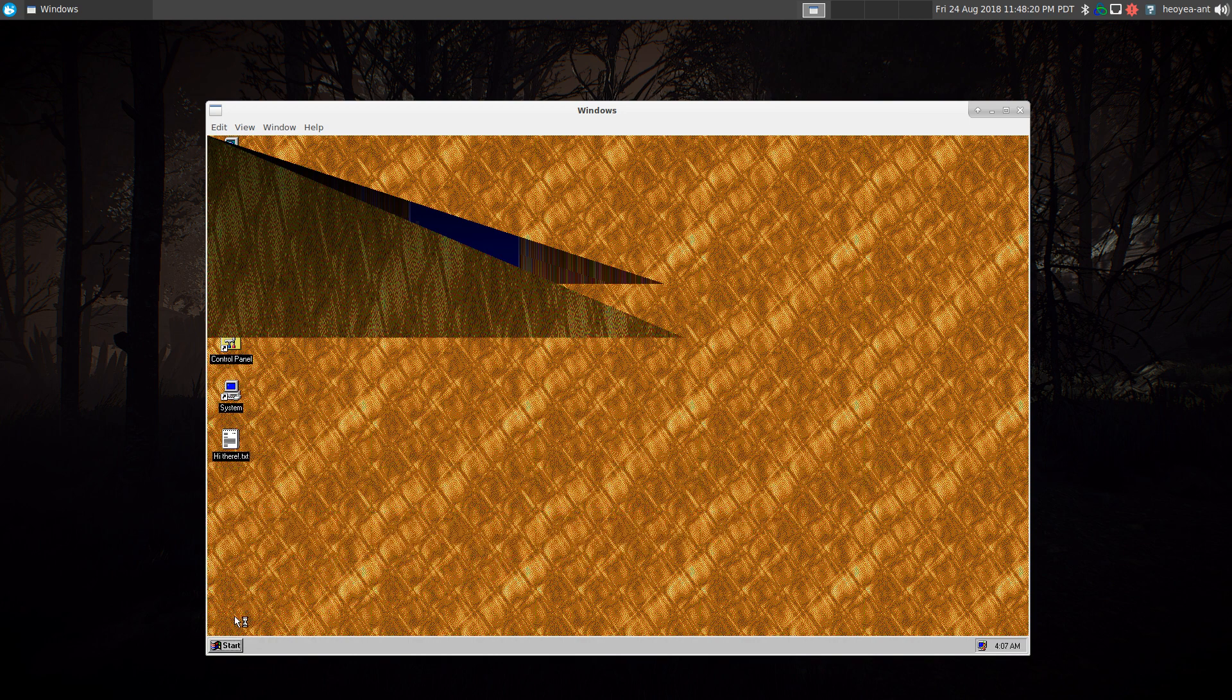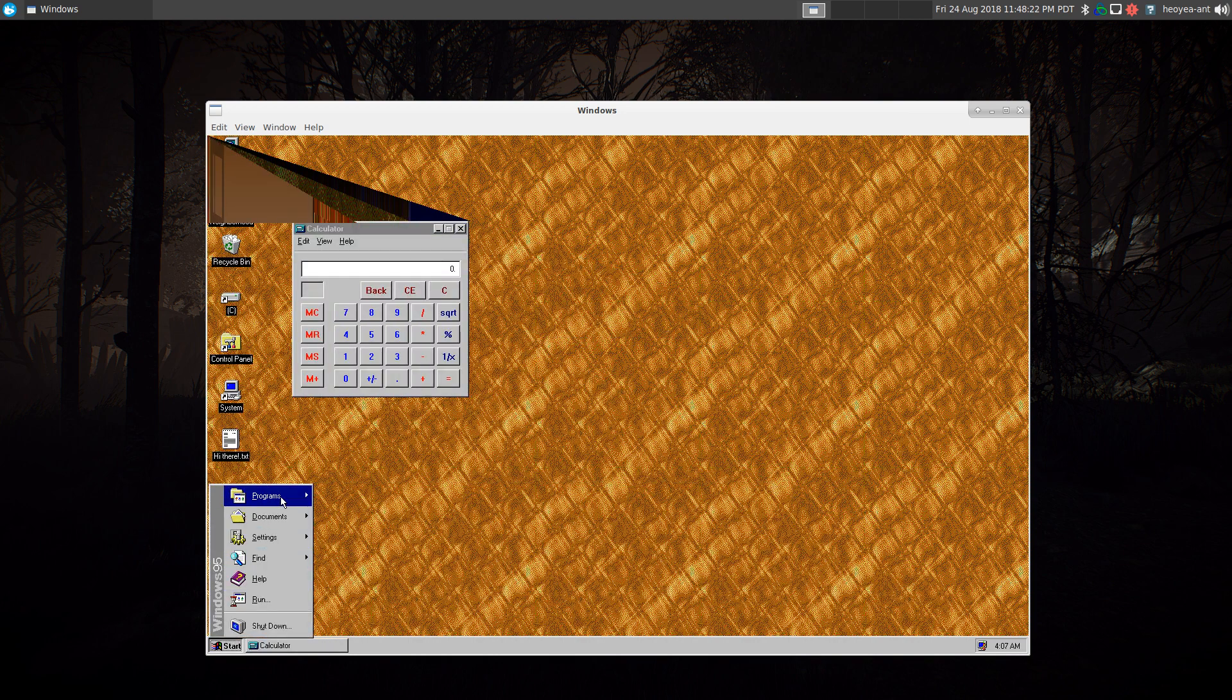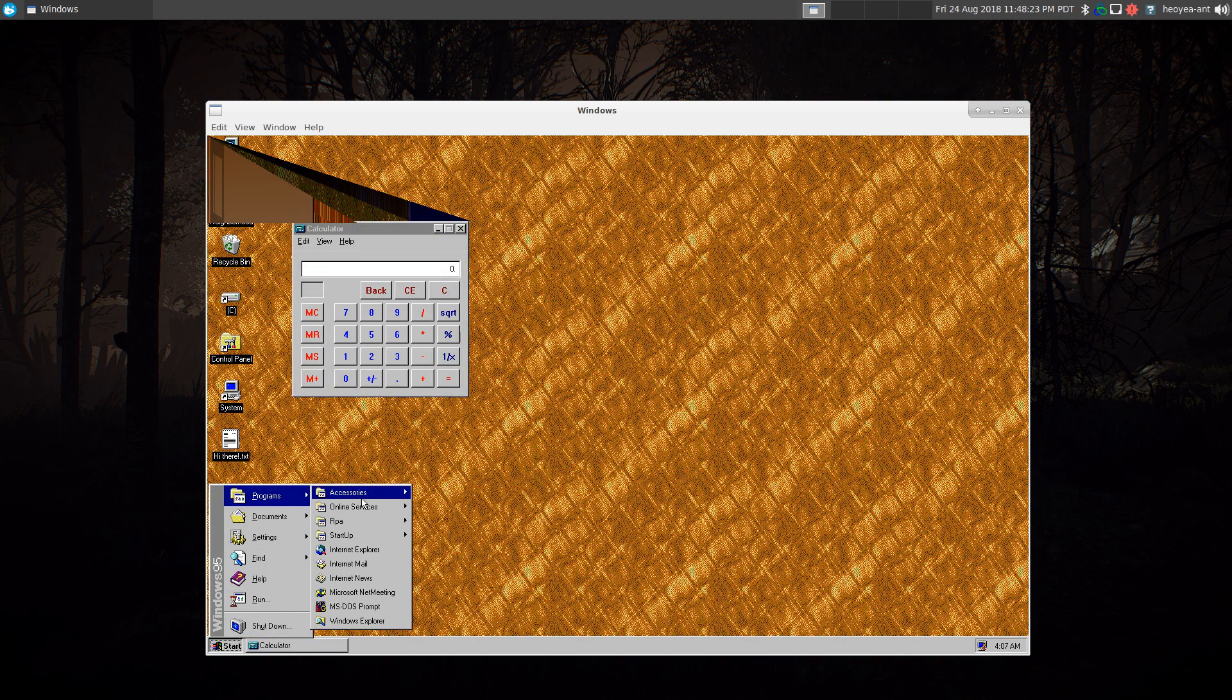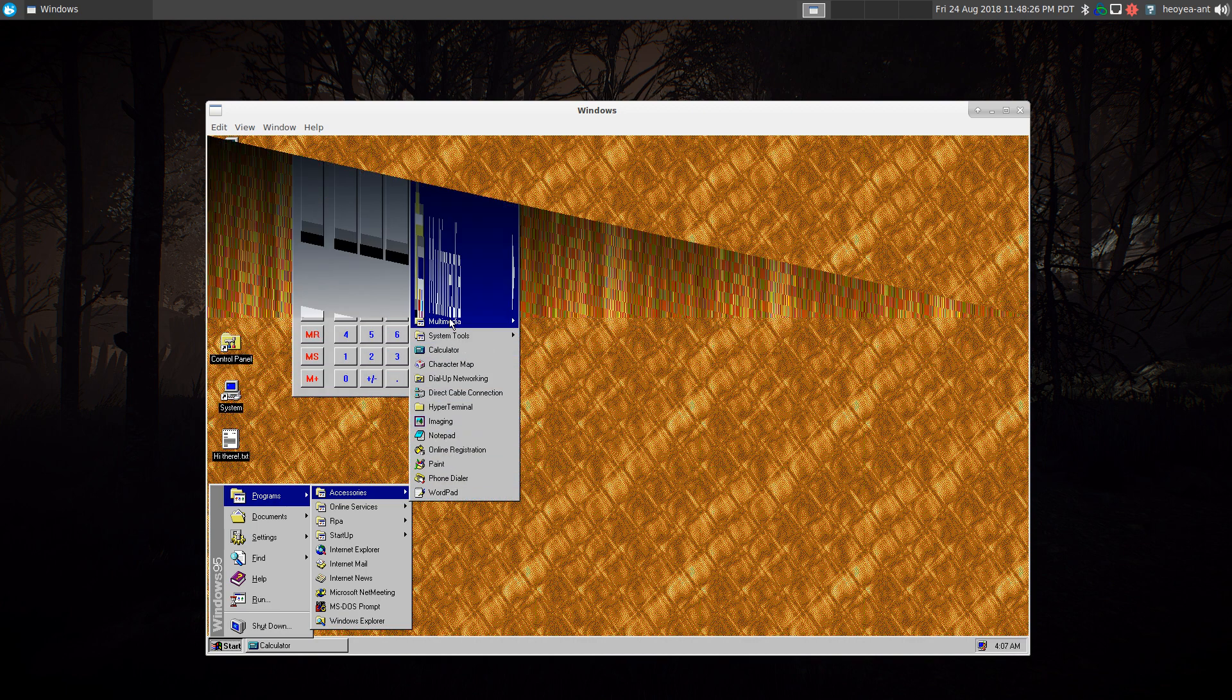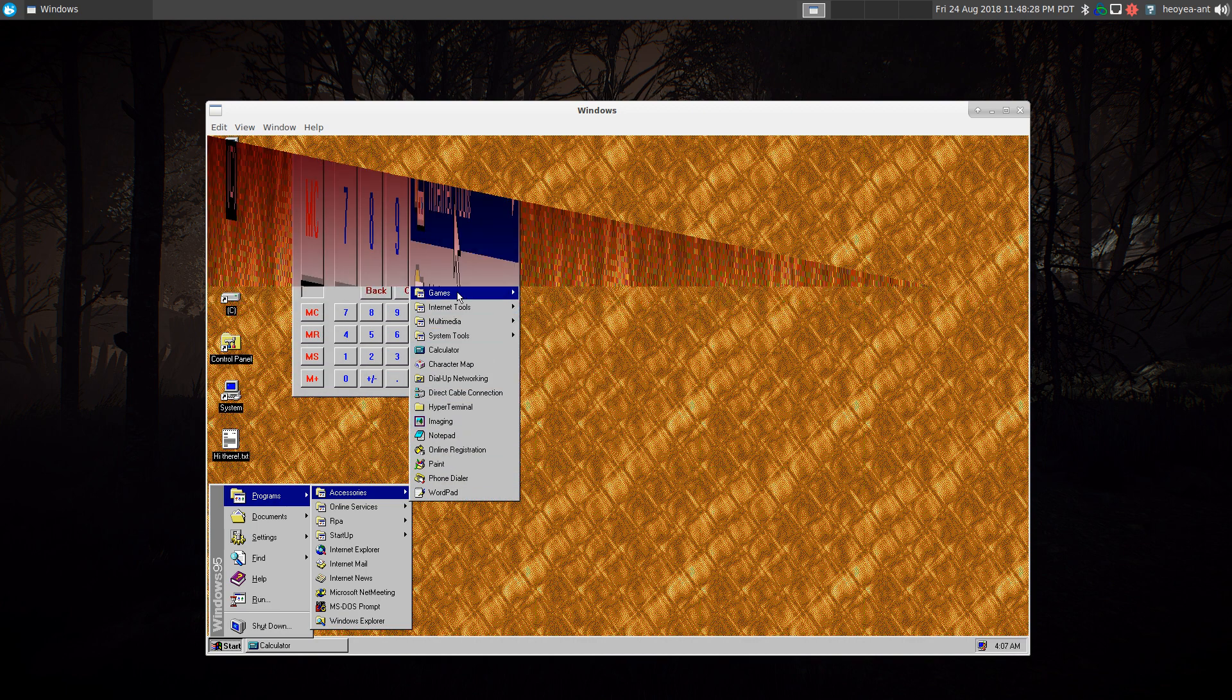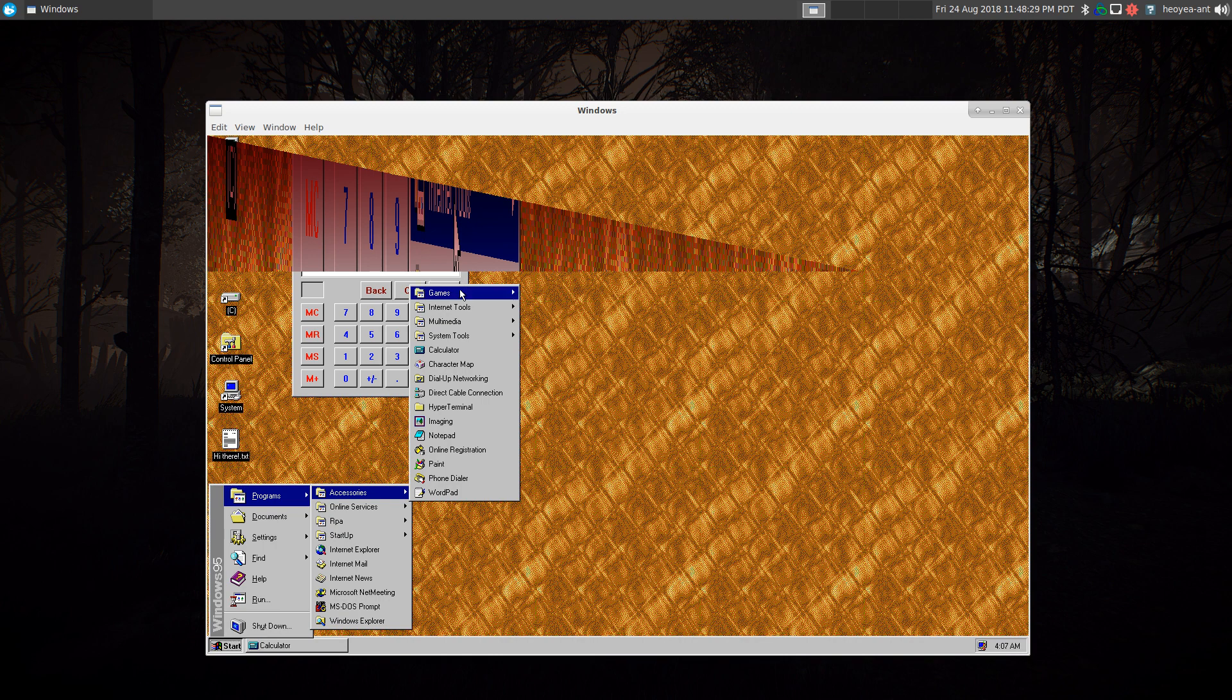Where's the old Minesweeper game? Do they have that in here? I remember I used to play that too. Where was that—in Games or something? Yeah, Solitaire, Minesweeper.